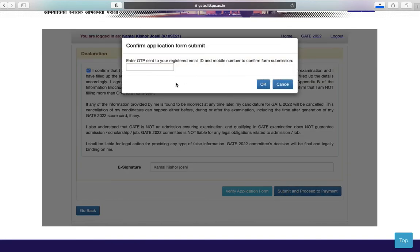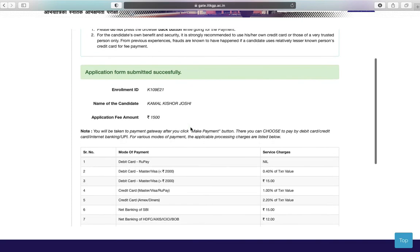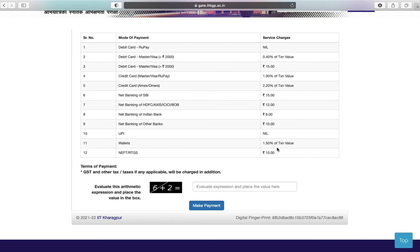Now you have to enter the OTP that has been sent to your mobile number, then click on OK. Now you can see your application form has been submitted successfully and your enrollment ID is generated. Next is application fee payment — rupees 1500 for general category students. Enter the automatic expression and make your payment.